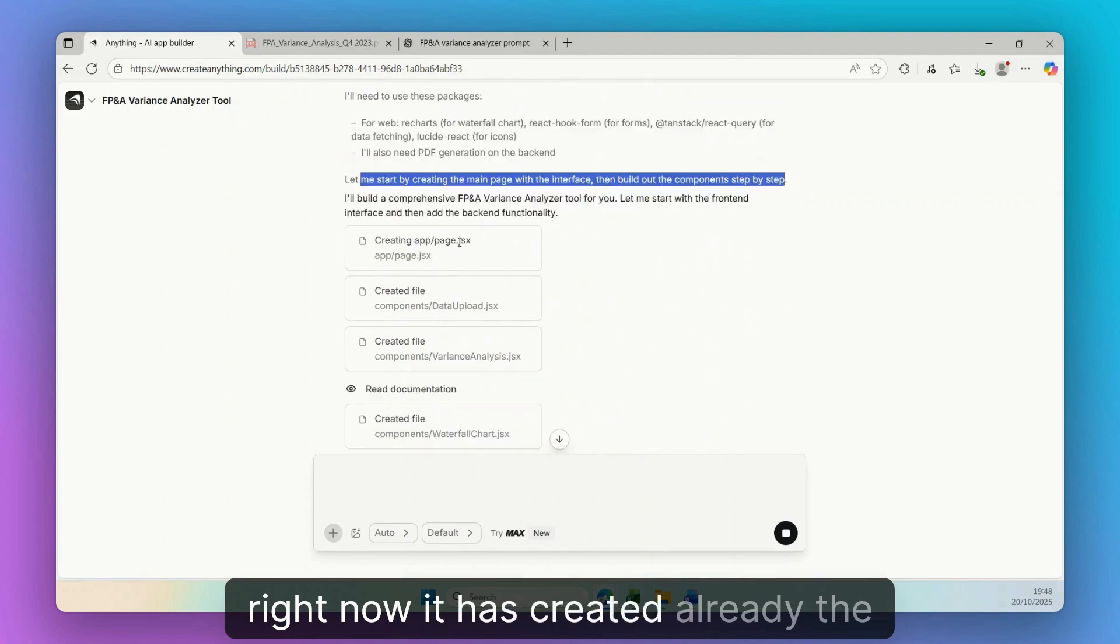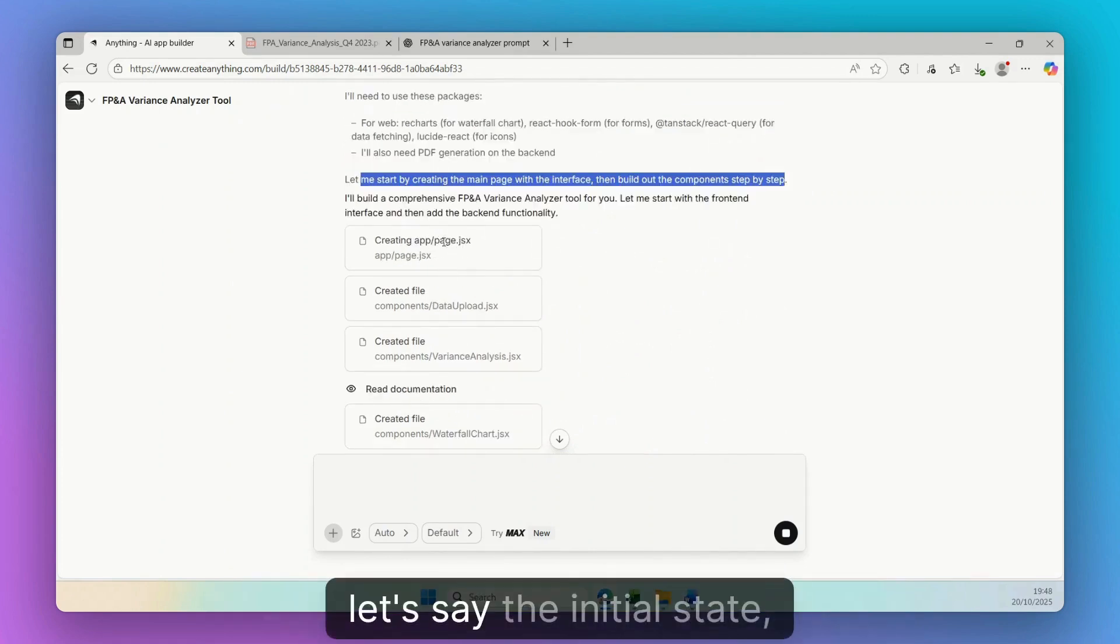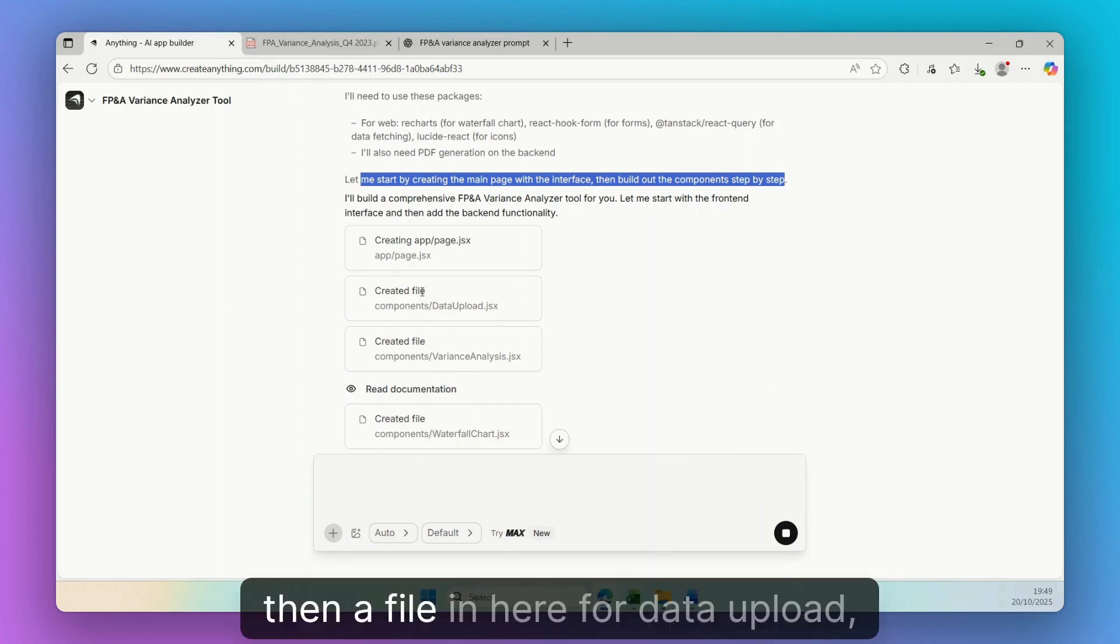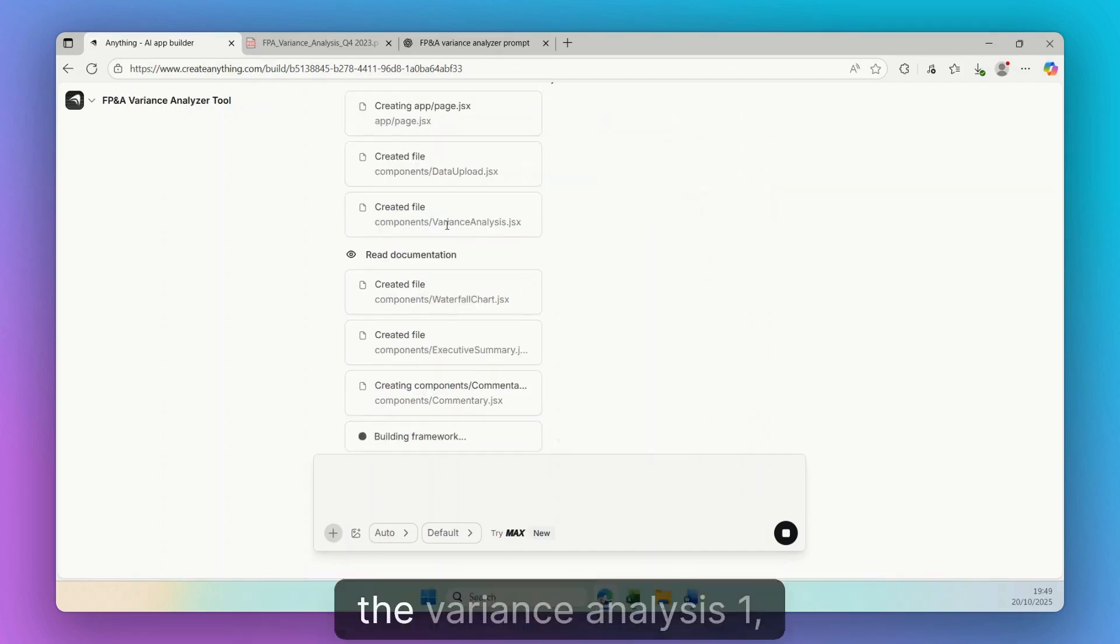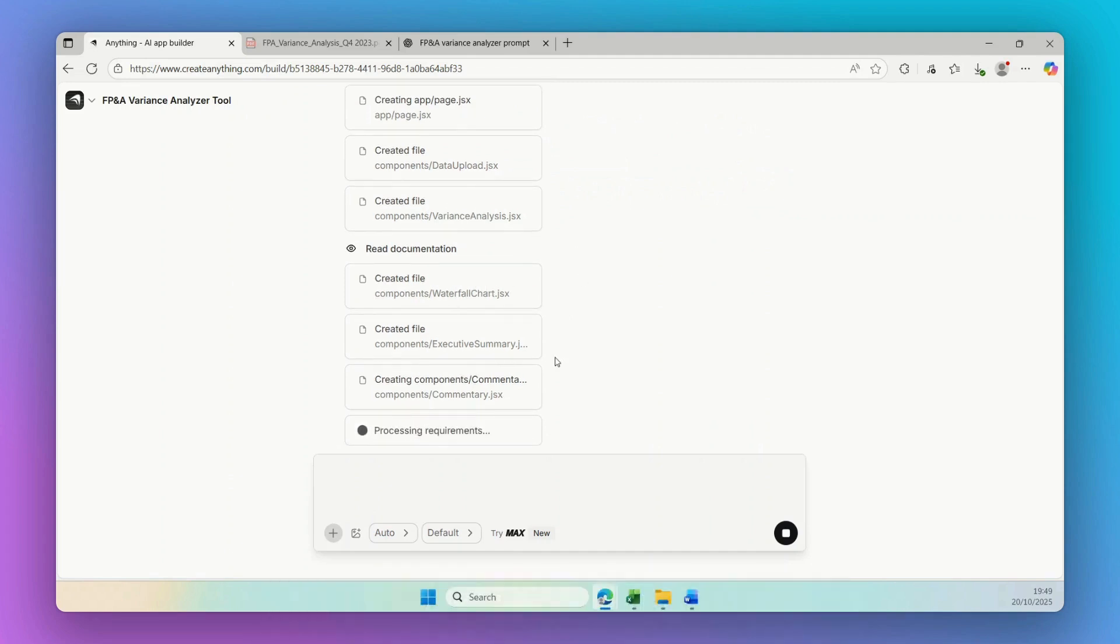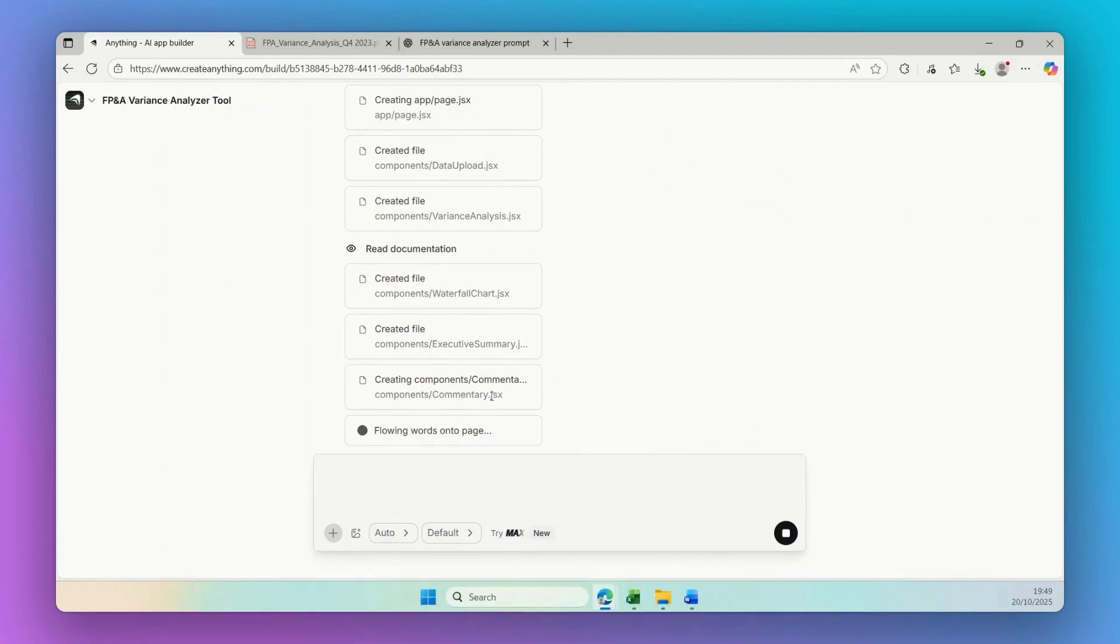Right now it has created already the first page, the initial state. Then a file in here for data upload, the variance analysis one, the waterfall chart that we asked, executive summary, and then commentary.